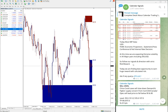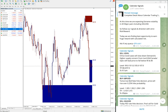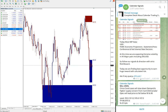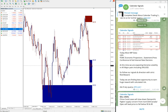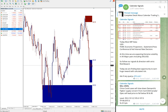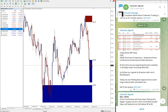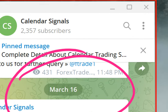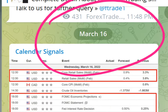Hello traders, welcome to Forex Trade 1. Today we are going to show you the performance of our today's calendar signal. Today is March 16 — you can see the date pop up here as I scroll — which is today's date.